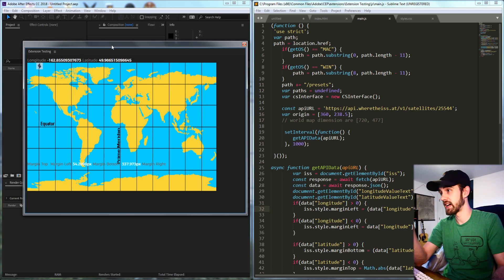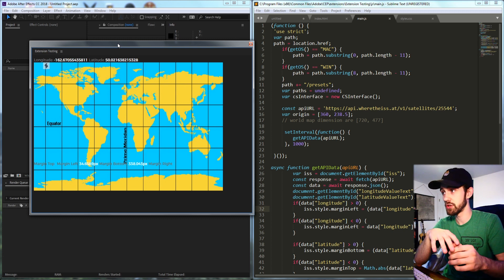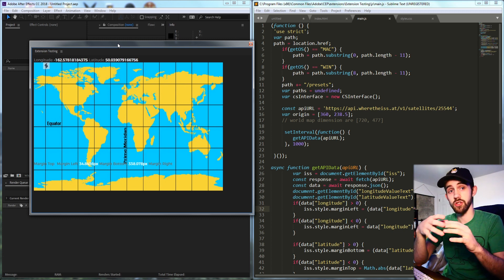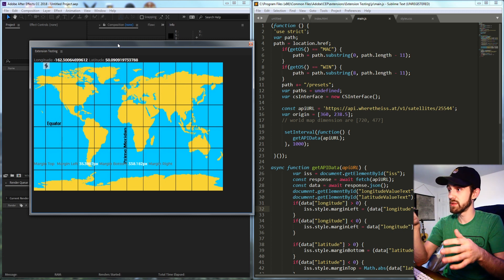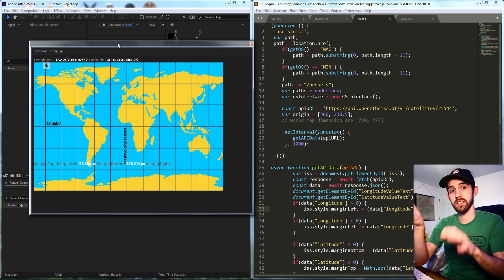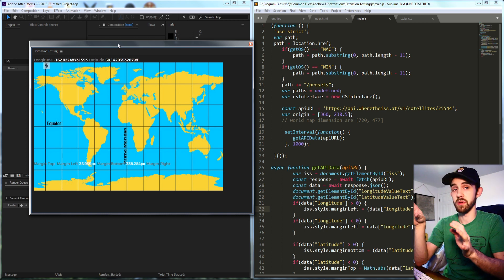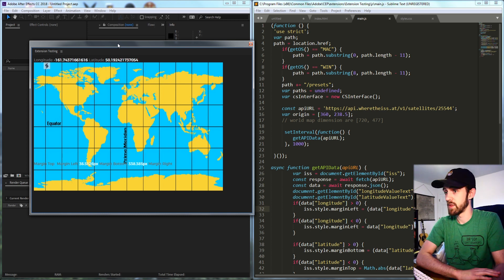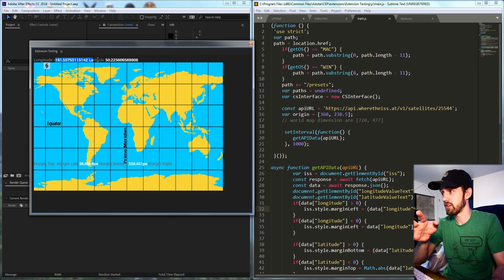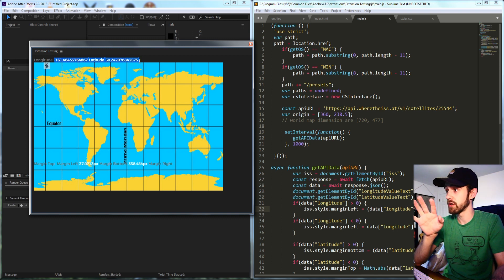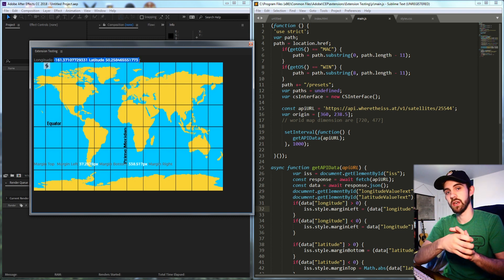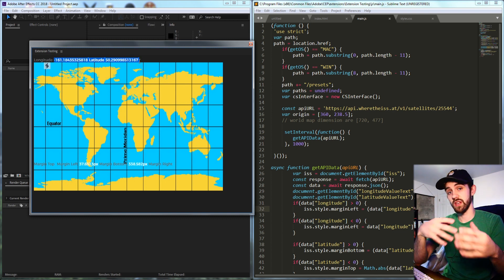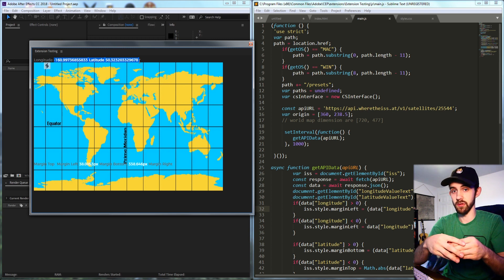In this case we're going to be reading data from the International Space Station and its longitude and latitude live from a web server and then update that to this extension with a map and some information displayed. The main gist of what you're going to be learning today is how to get this number here which is changing every single second and it's reading it every single second from the web server.